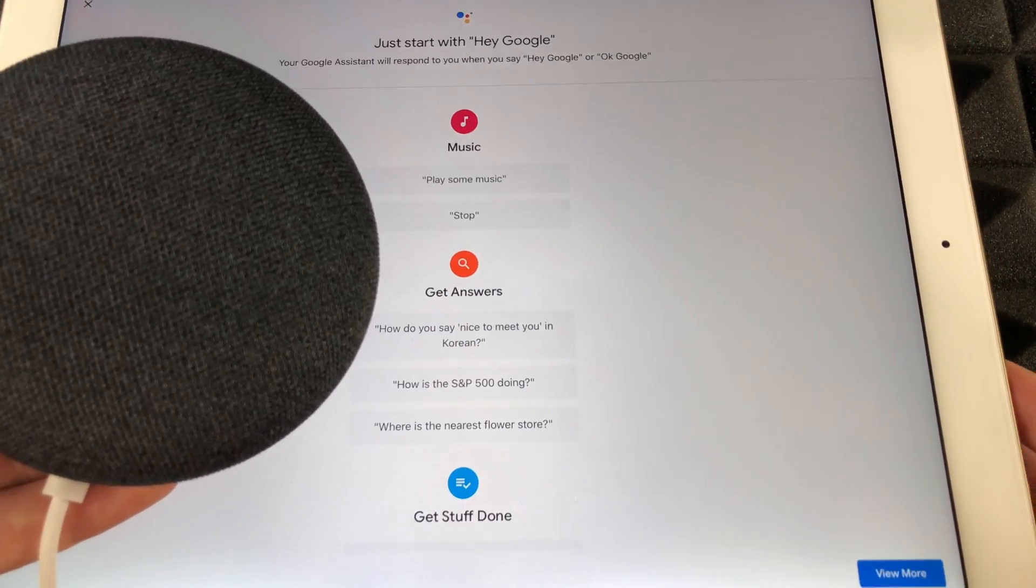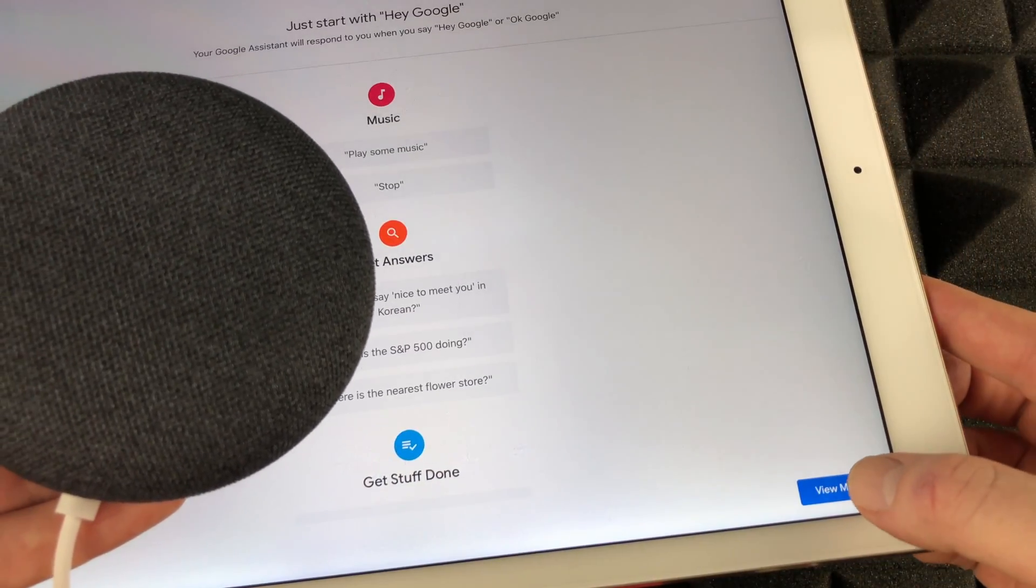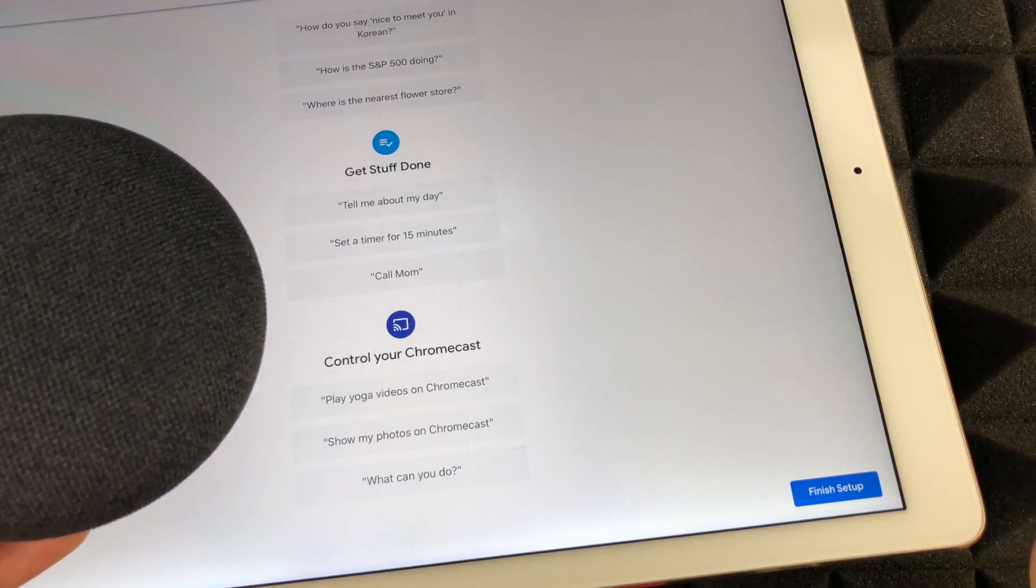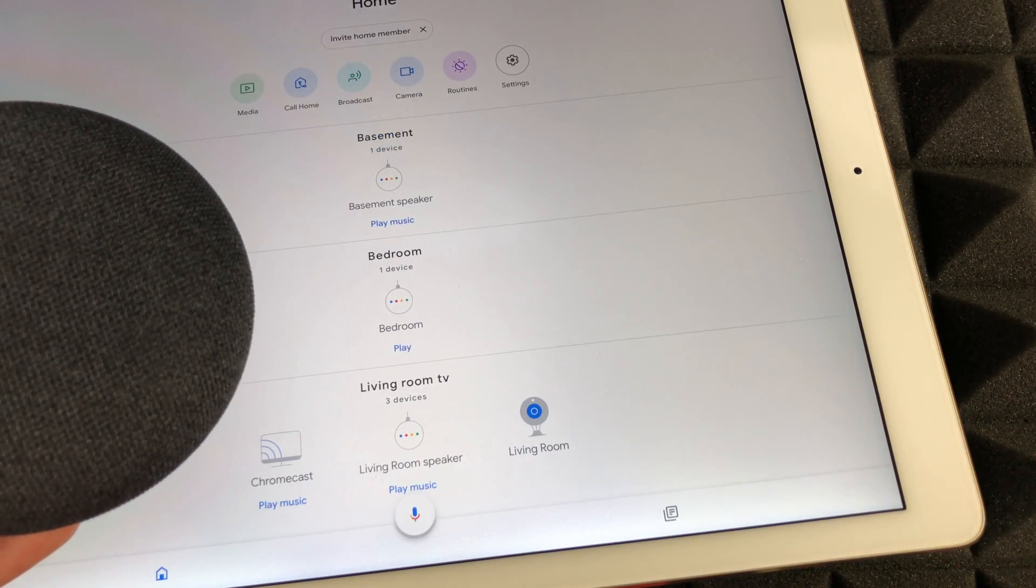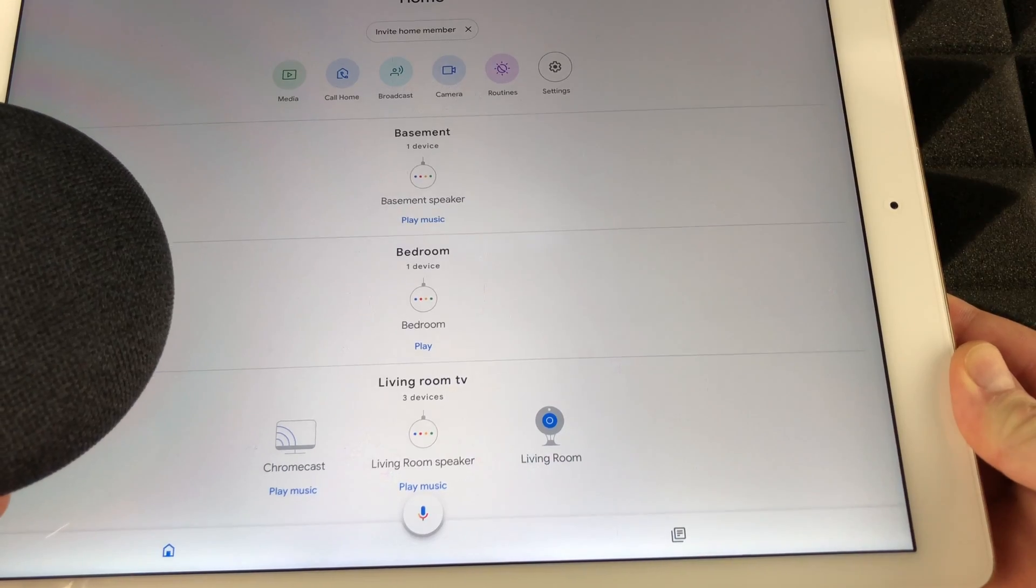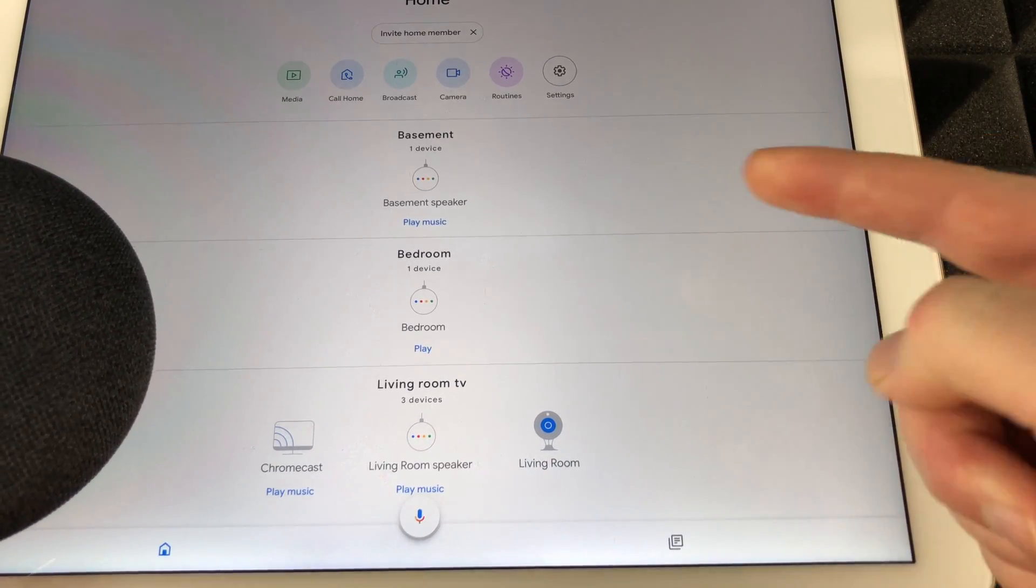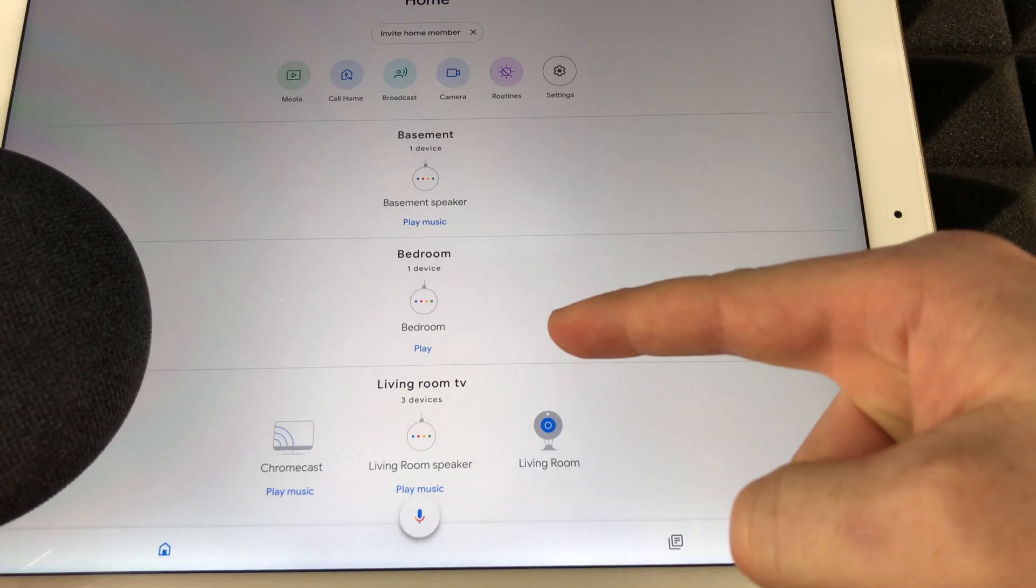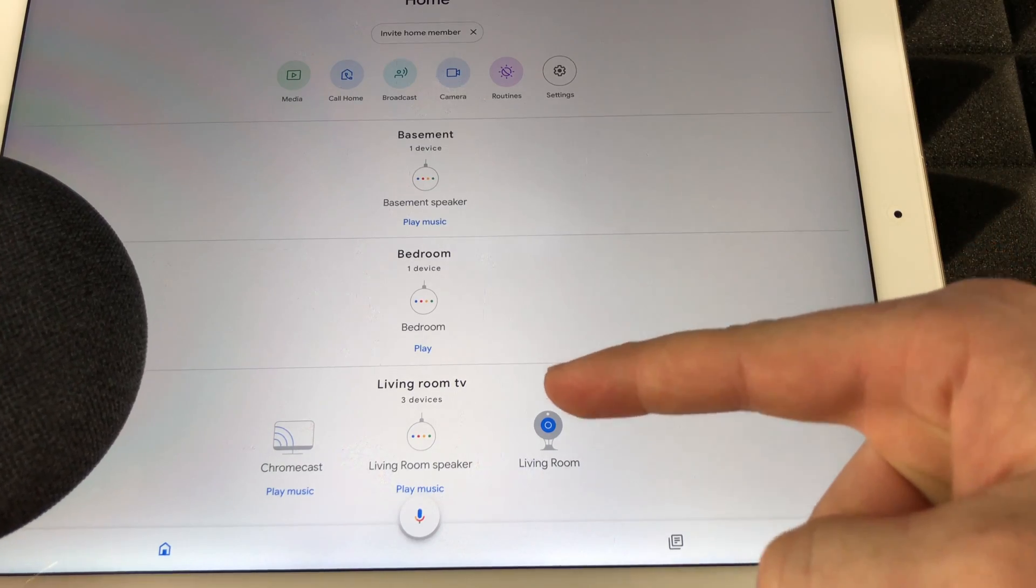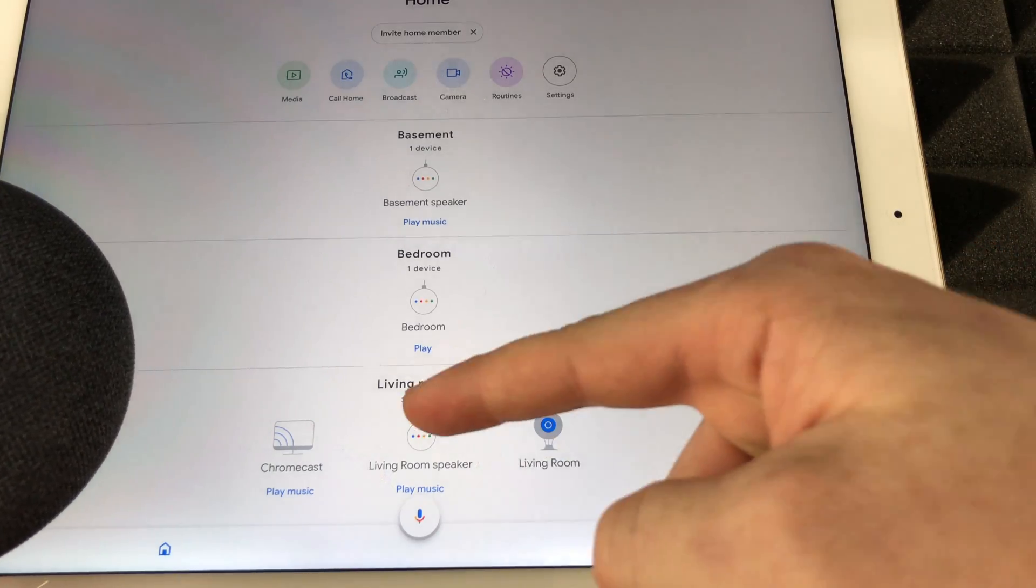So right now we're pretty much done. We can be more sure, why not, and we can finish setup. So right now as you can see I added Basement, there's one in my Bedroom, and then Living Room. I have several Google devices.